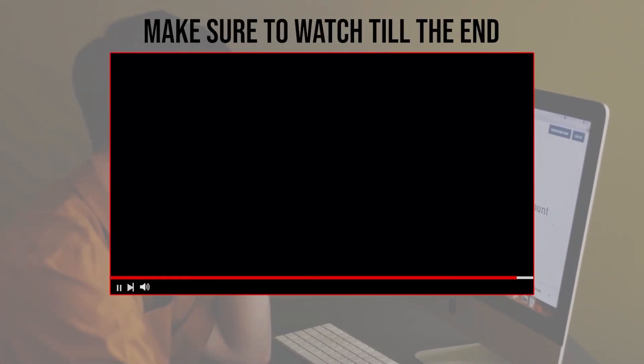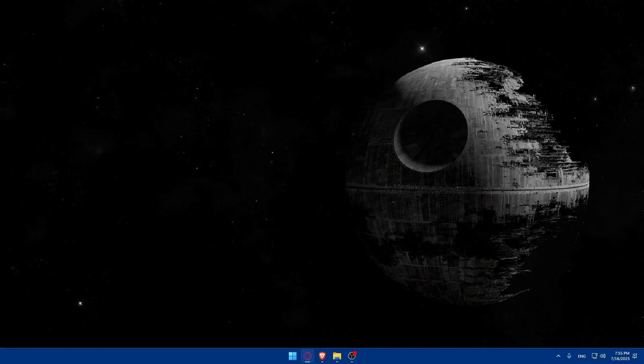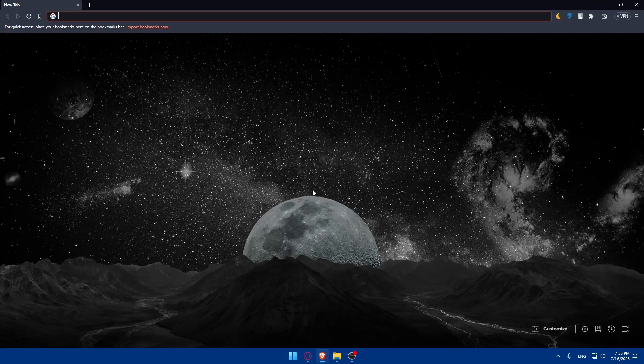Let's get started. Before we begin, make sure to watch from now till the end so you have the full experience. First, let's start by opening whatever browser you're going to use. In my case I'm going to use the Brave browser, but you can use any other browser that you have on your PC or your preferred one.